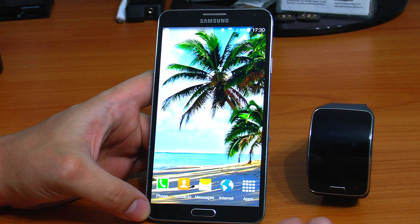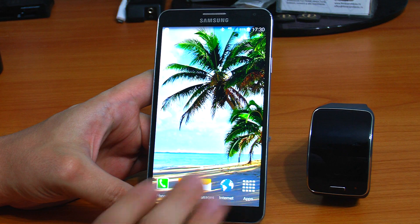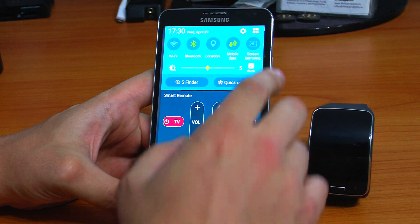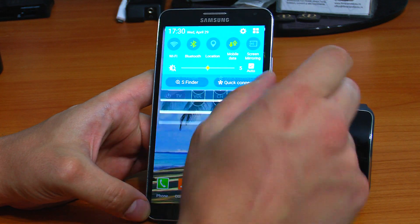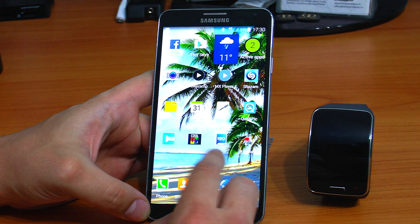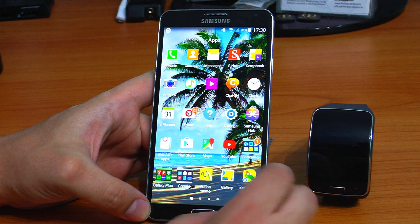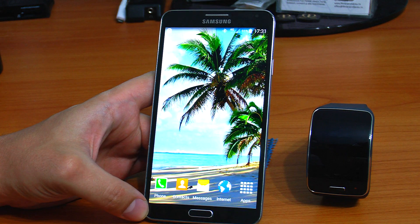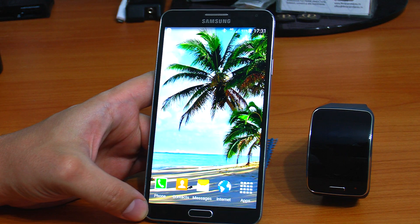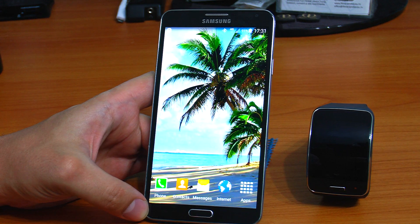I backed up everything — the messages, the contacts, the phone. Please do your backup. I backed up S Action Memo and S Note as well. Also, take your USB card out of the phone while you do this operation. Save all your data.